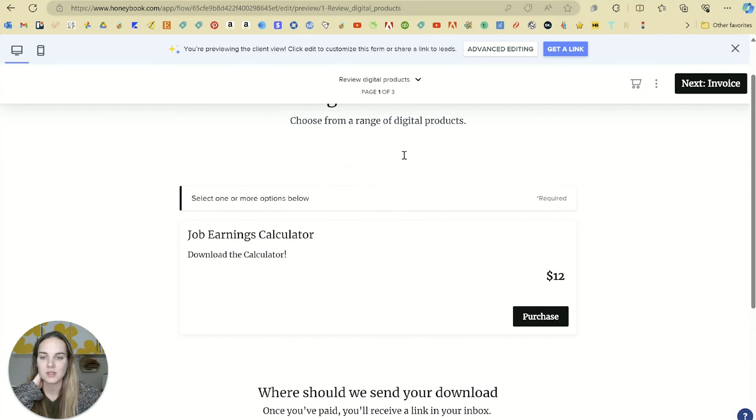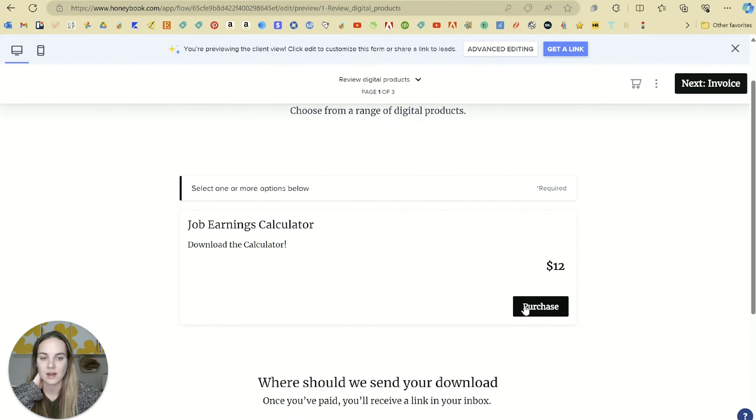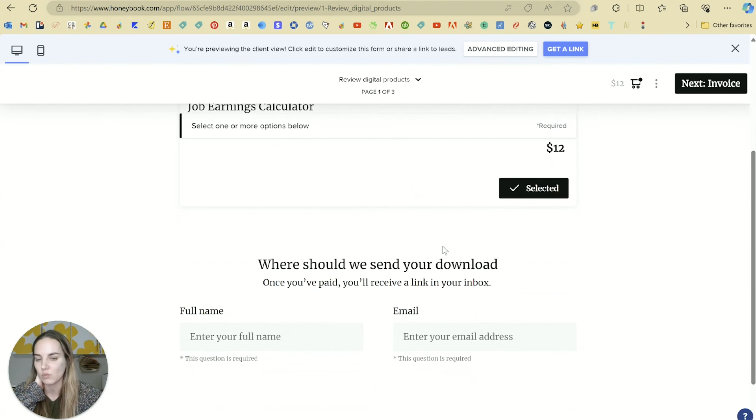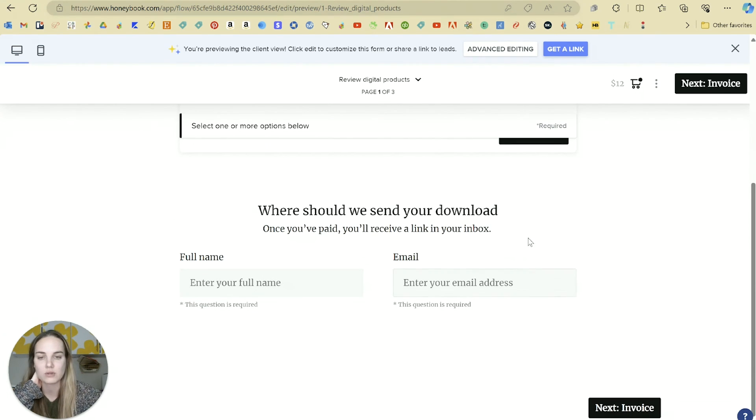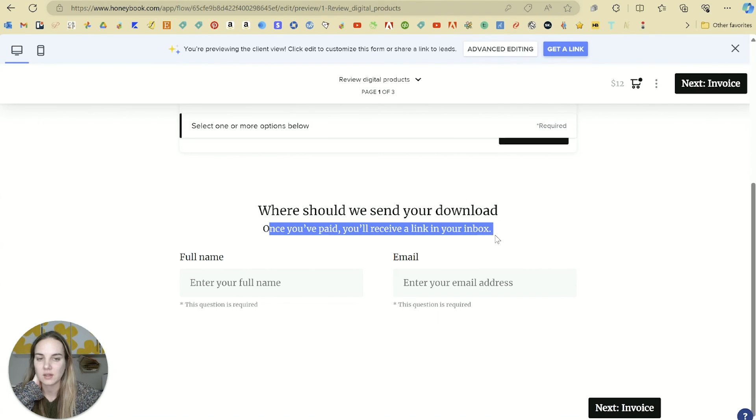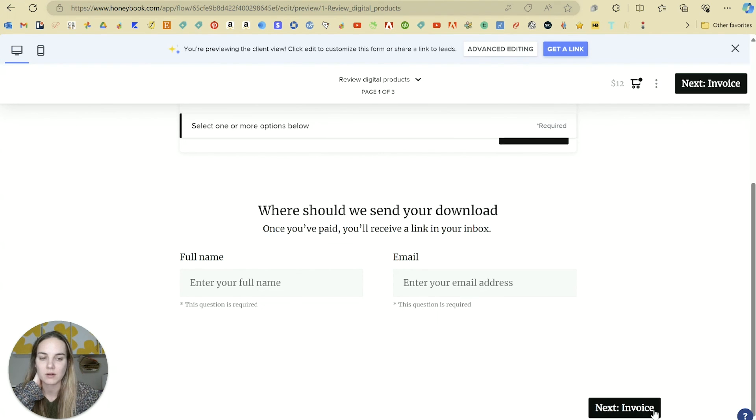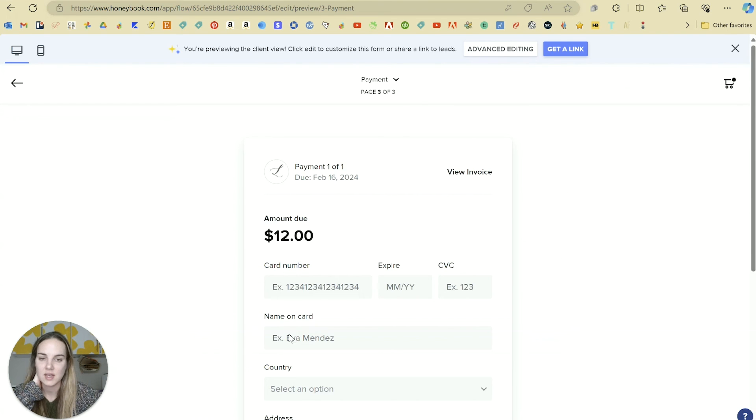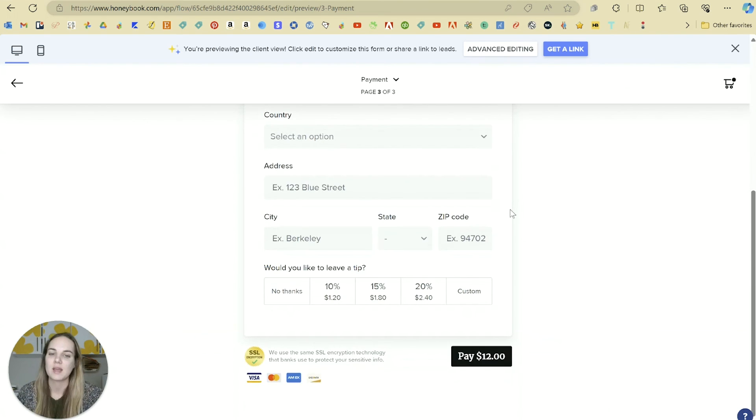What that will look like to the client is select one of these. You can select this one. You see the cart goes up to $12. They could select more if there were more options. And then once you've paid, you'll get that link in their inbox. So name, email, same as the other one invoice and then payment.